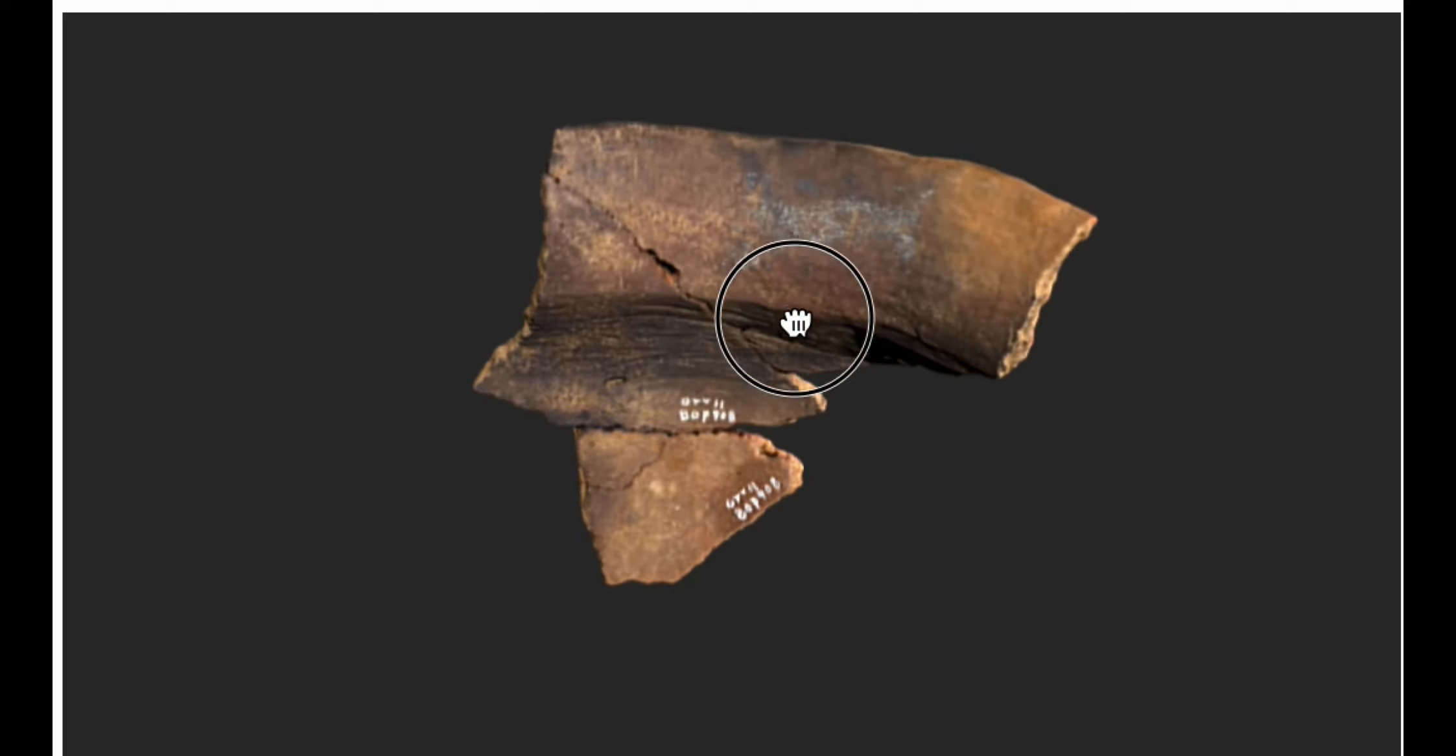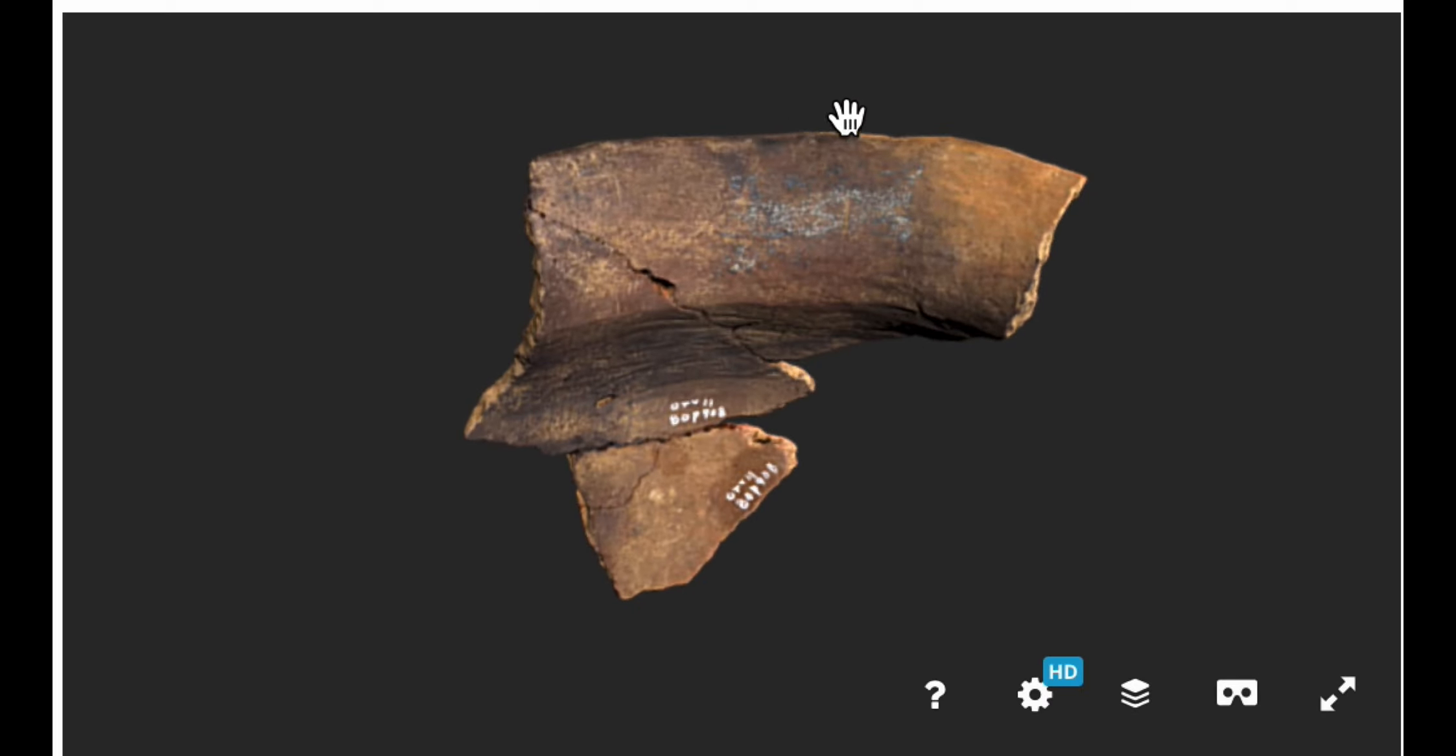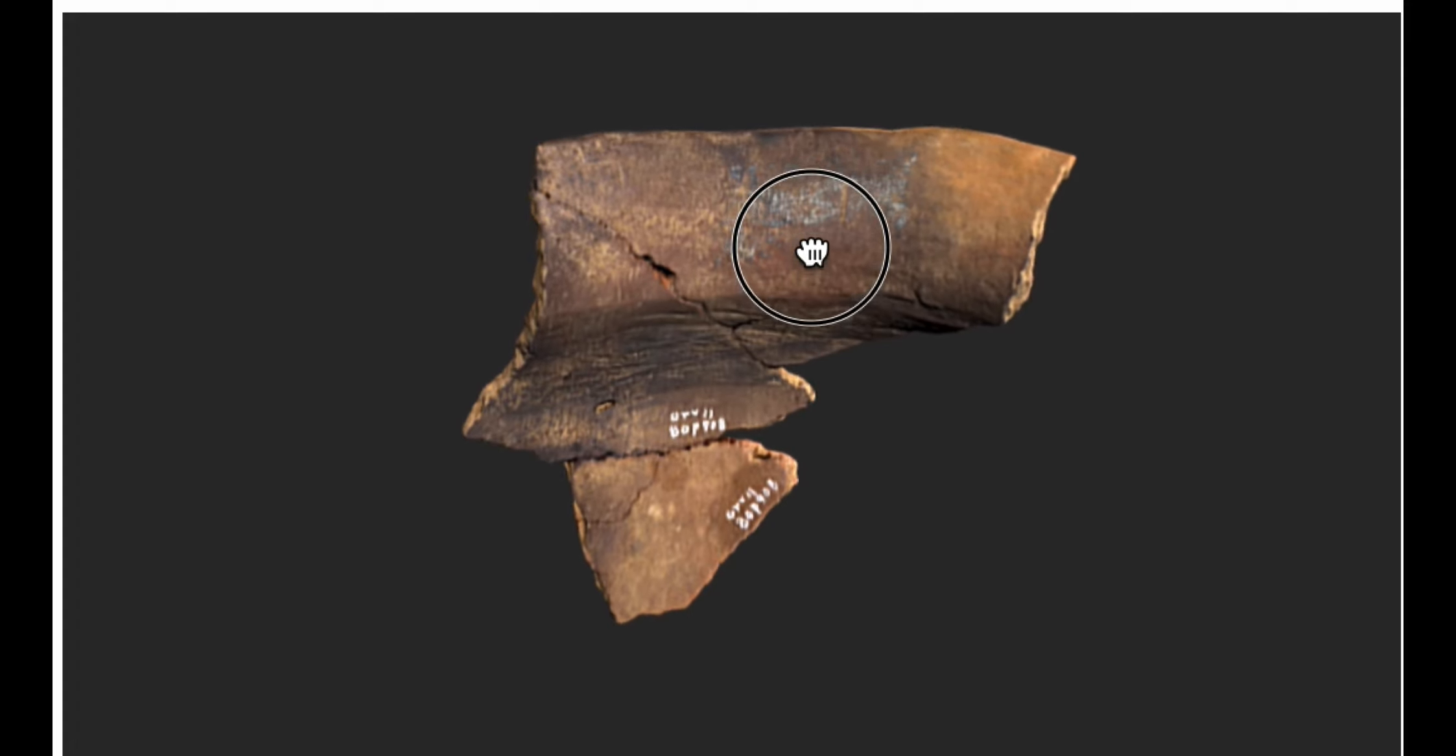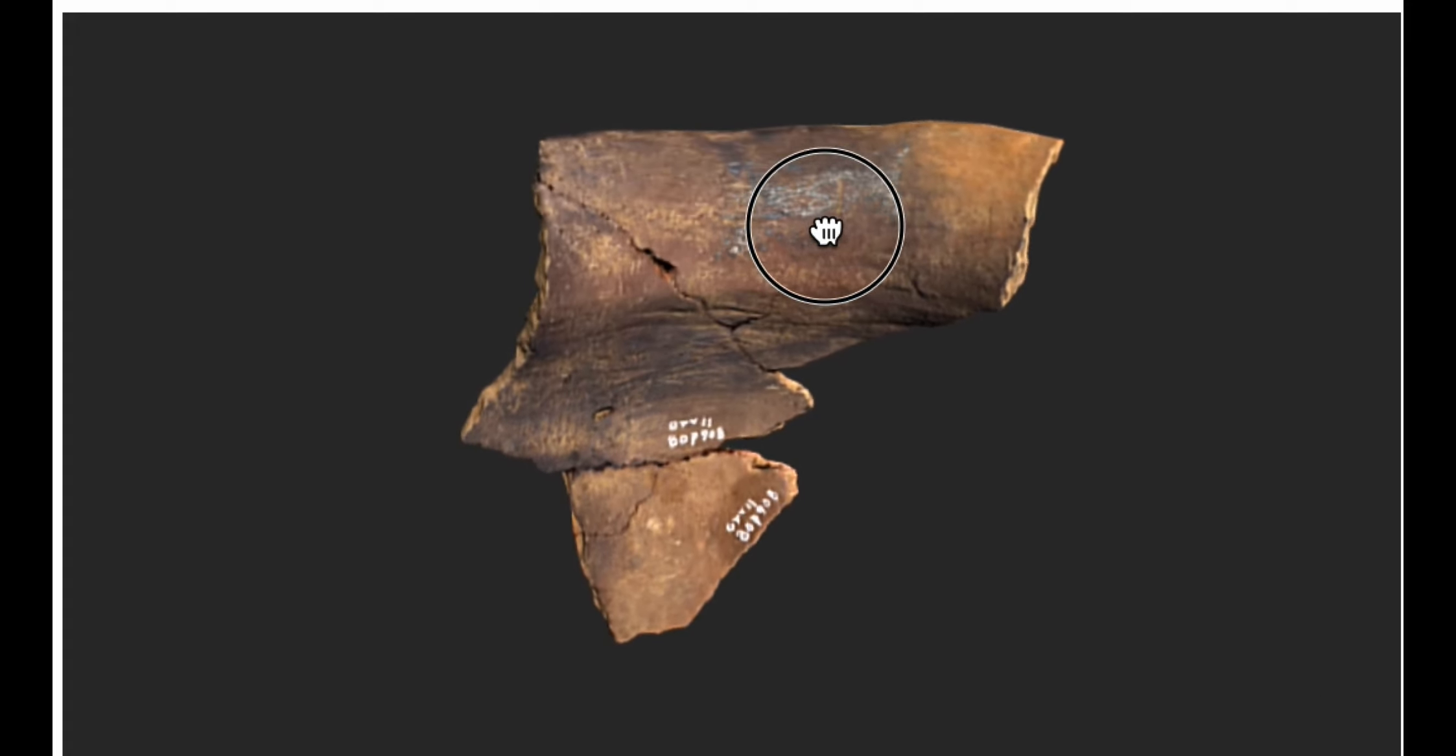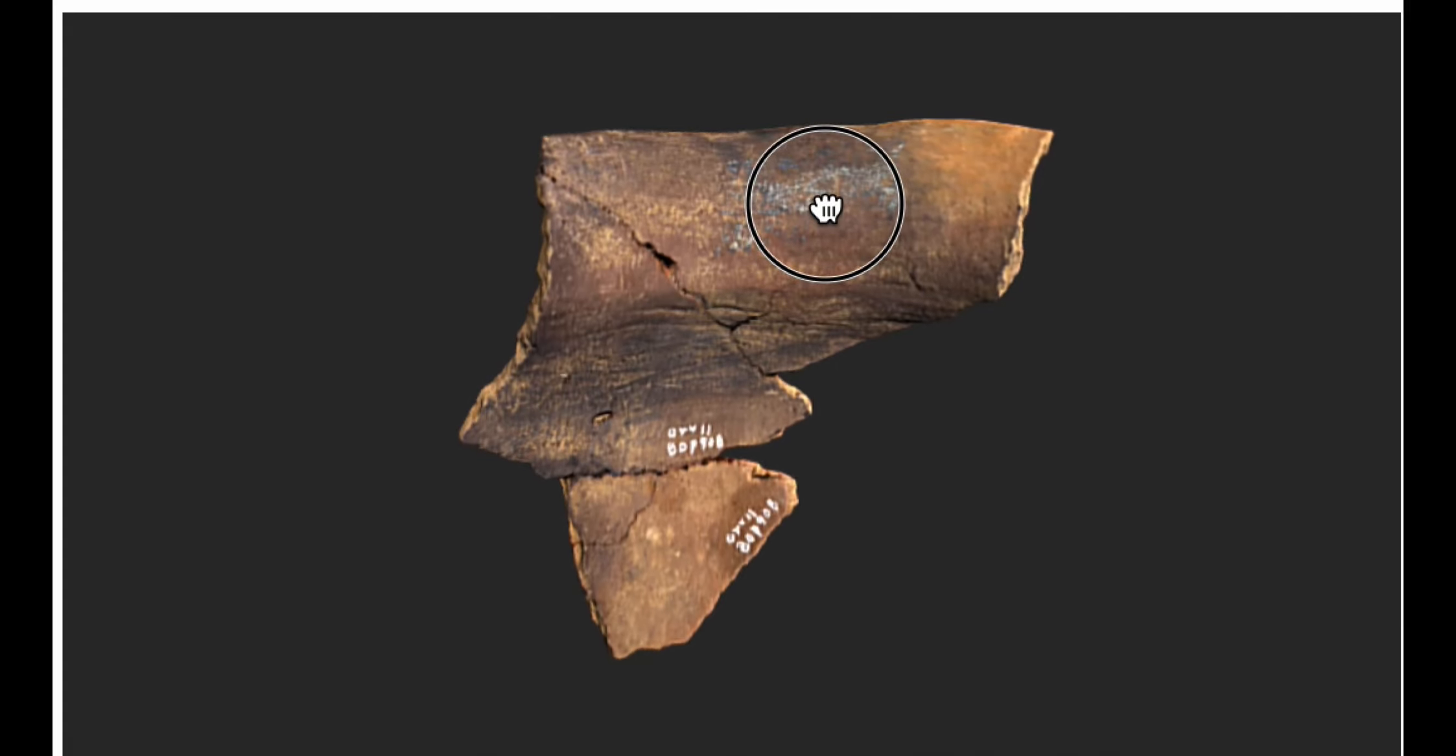If you go like this, you can see the curve like that. What you want to do is you want to orient it until you don't see a curve, until it's flat.